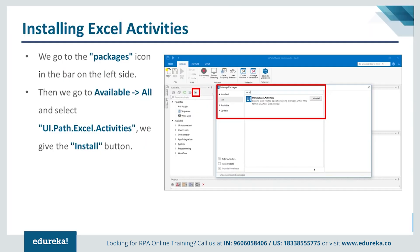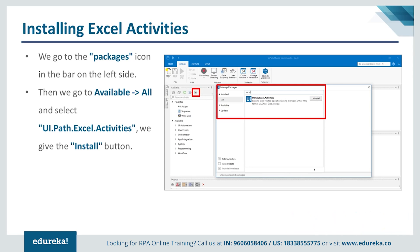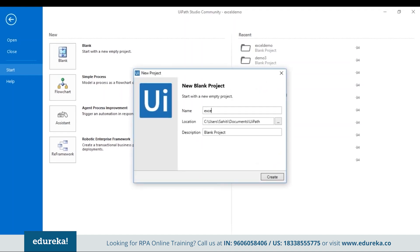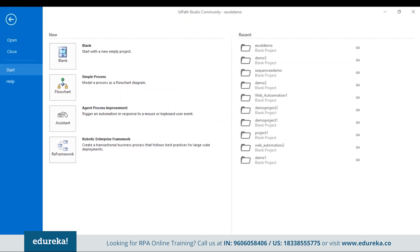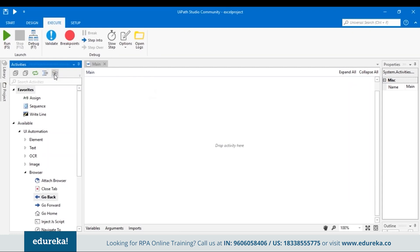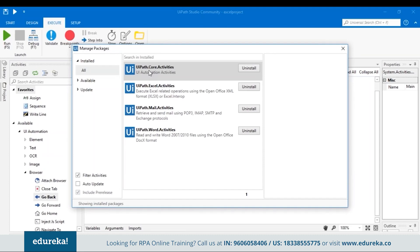We'll be using the UiPath tool to automate activities related to Excel, but before that you have to install the Excel activities in UiPath Studio. Let me show you how. Let me open my UiPath tool and open a blank project. When you open UiPath Studio, you can go to the Manage Packages option. This is where you can check if your Excel activities or any other activities like Word or mail activities are installed.